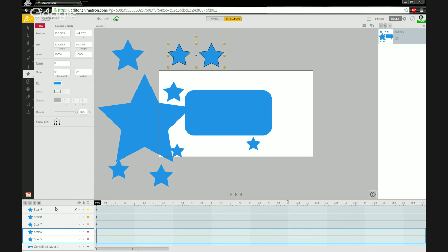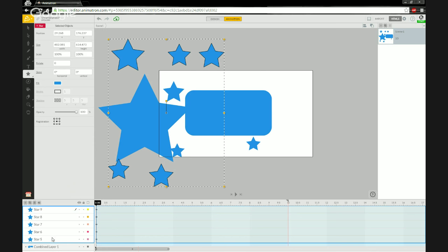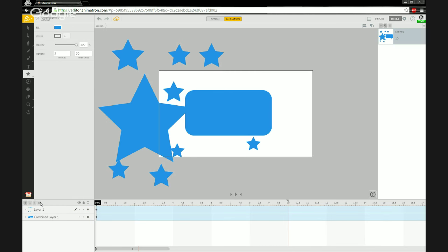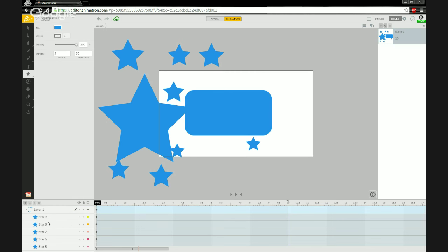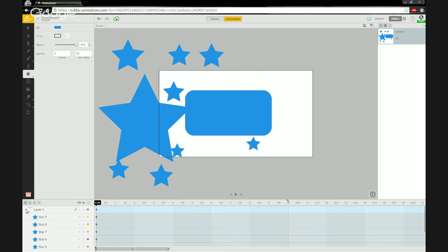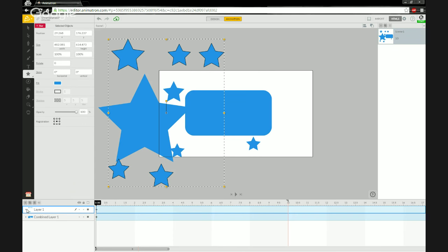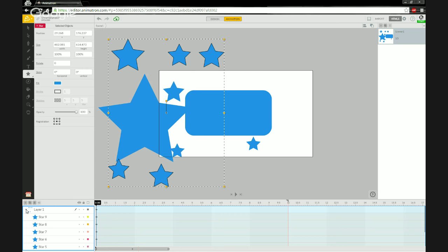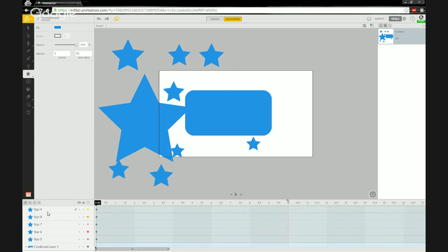If you find your layers panel filling up like that, you can select all the shapes you want to keep together and click the 'Combine Layers' button — the fourth button from the left. This stacks them all together so you can keyframe them along their own timelines while keeping them organized under one top layer.